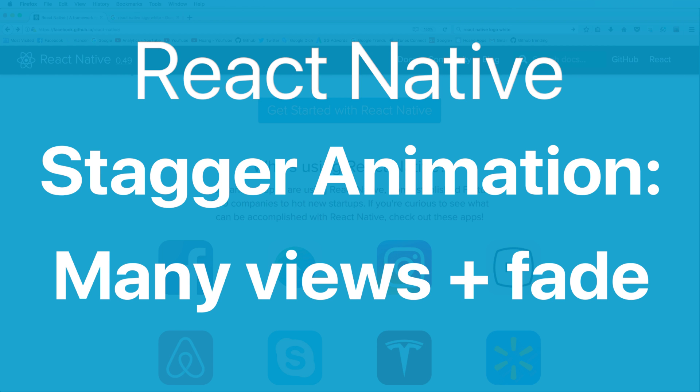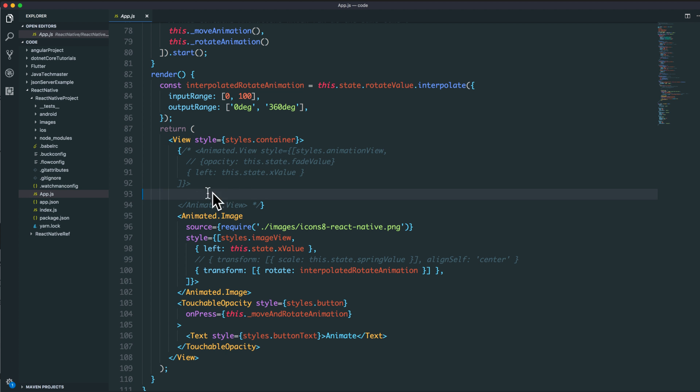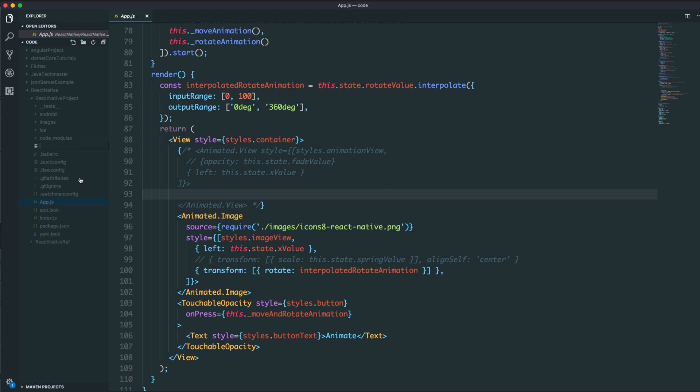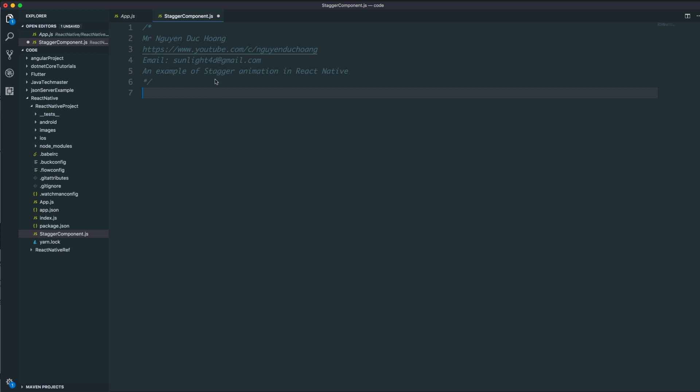Hi everyone, today I will talk about stagger animation in React Native. First, we need to start from the previous lesson. Now I want to define a separate component named StackerComponent.js that we will work with.